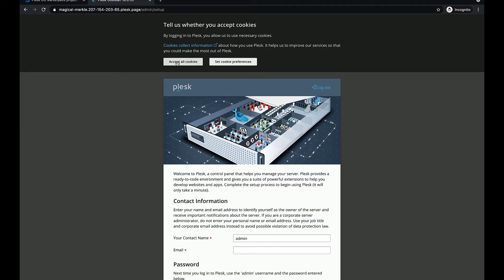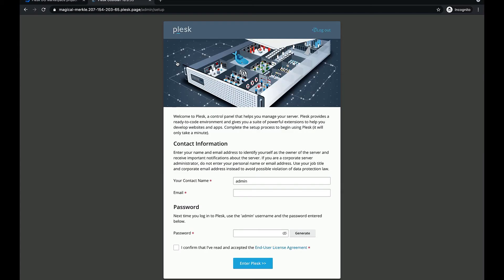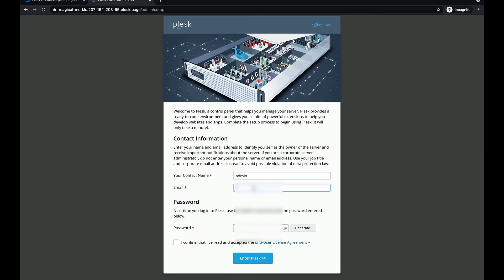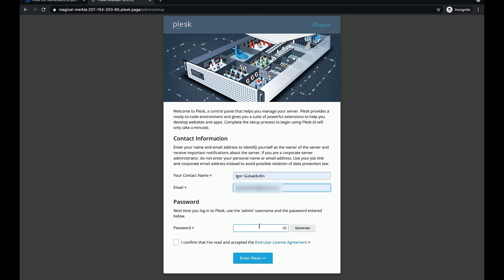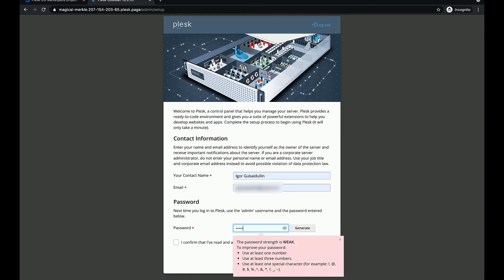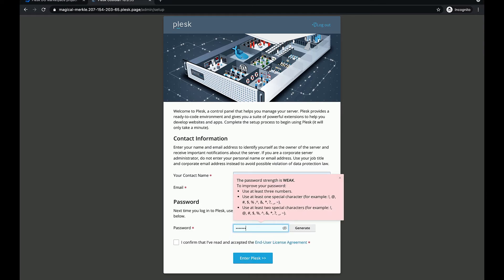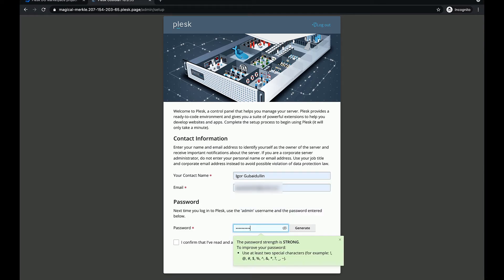We need to configure the admin account now. Let's enter our contact information. At this step, we also need to enter a password for Plesk admin user. From now on, we will use this login and password to access Plesk UI.